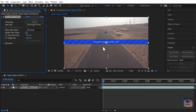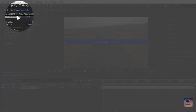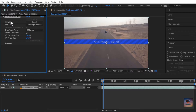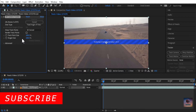We apply the warp stabilizer, analyzing the background in the effects control for the camera track. This takes a little time depending on your video length and resolution and your computer.